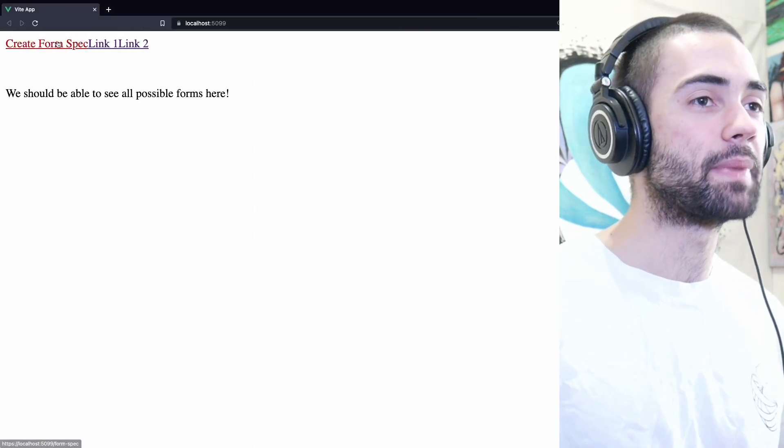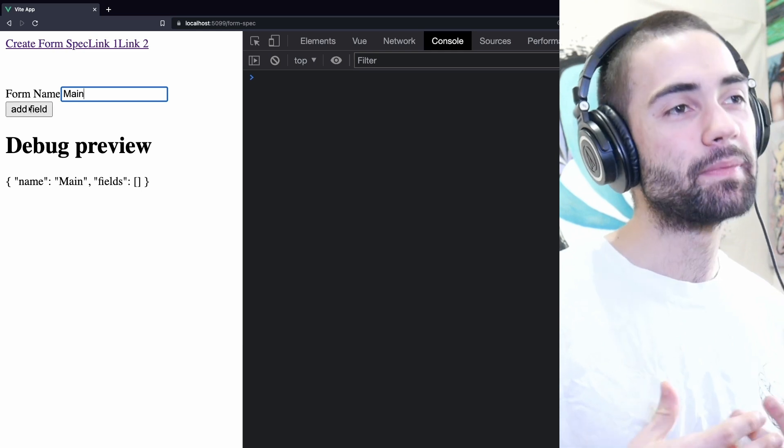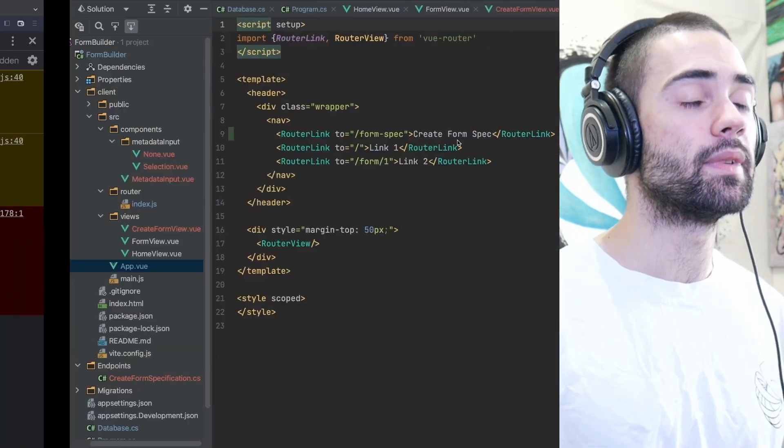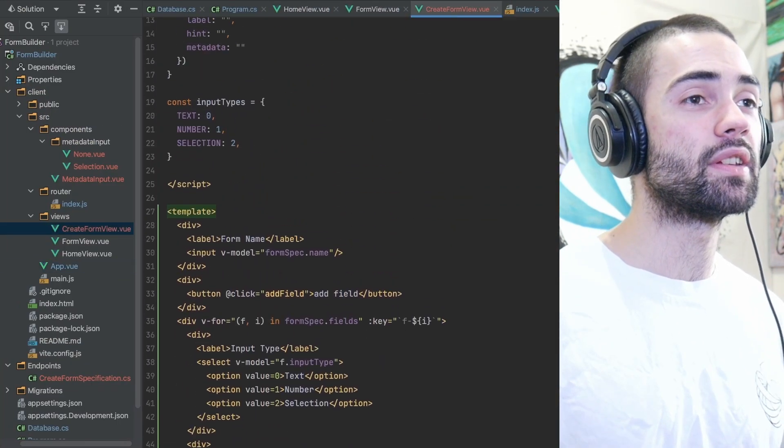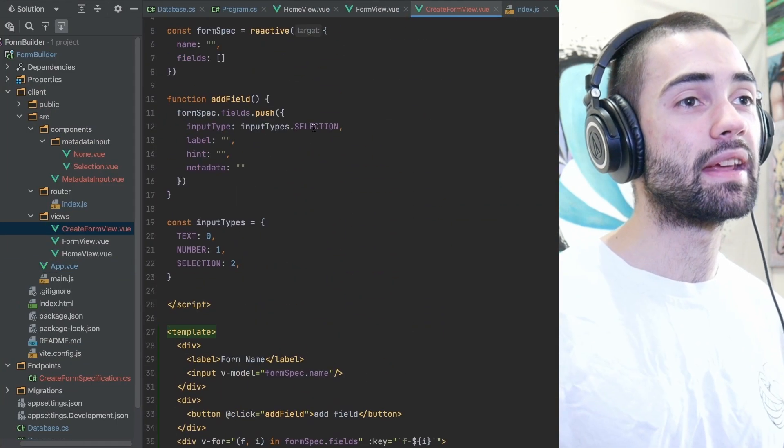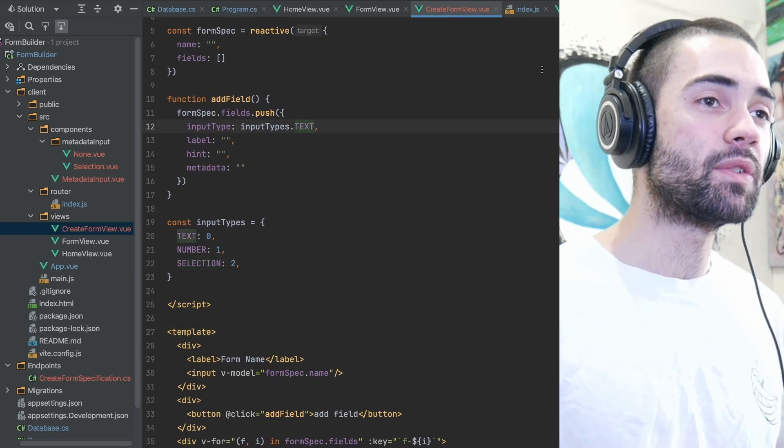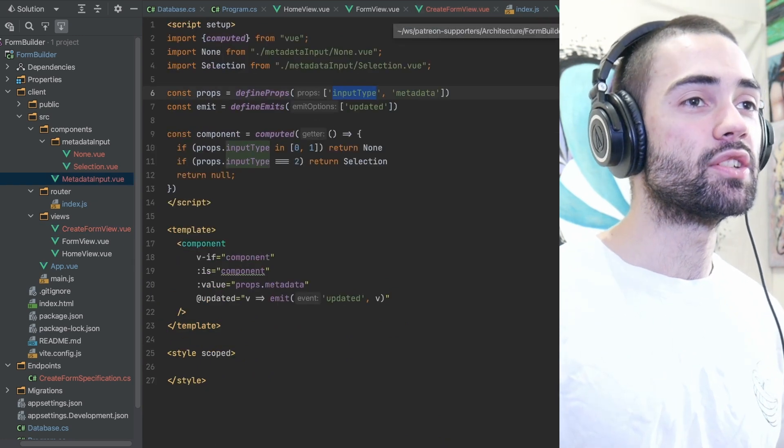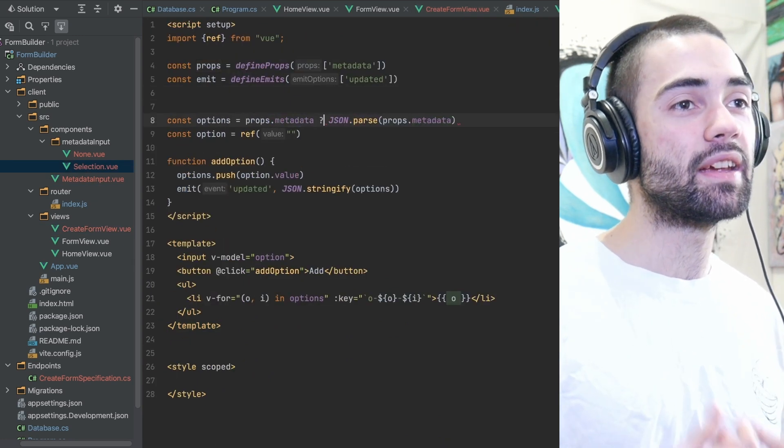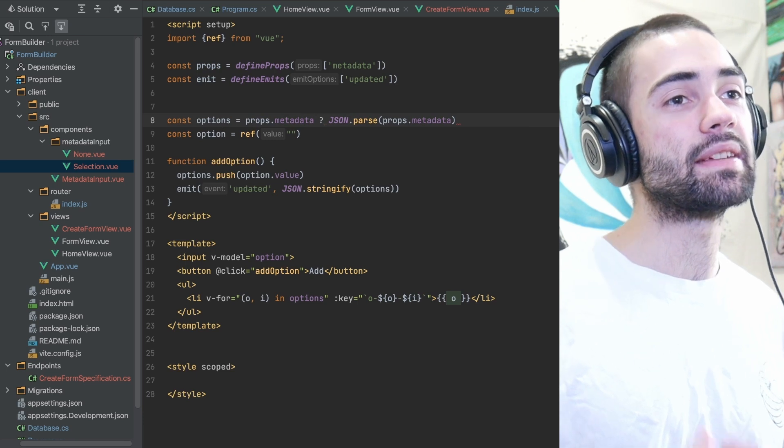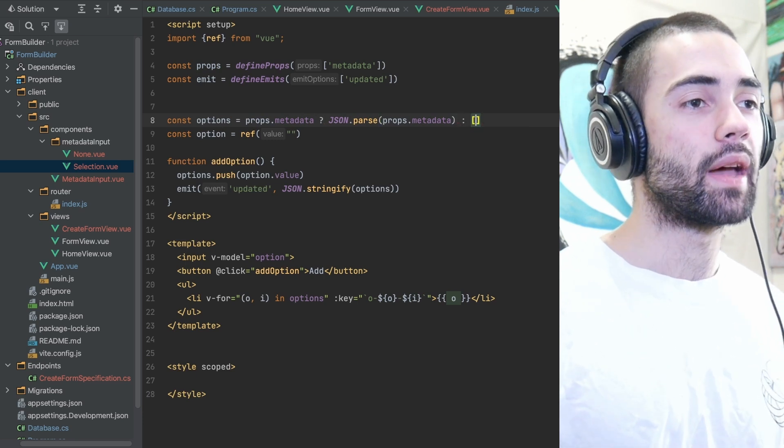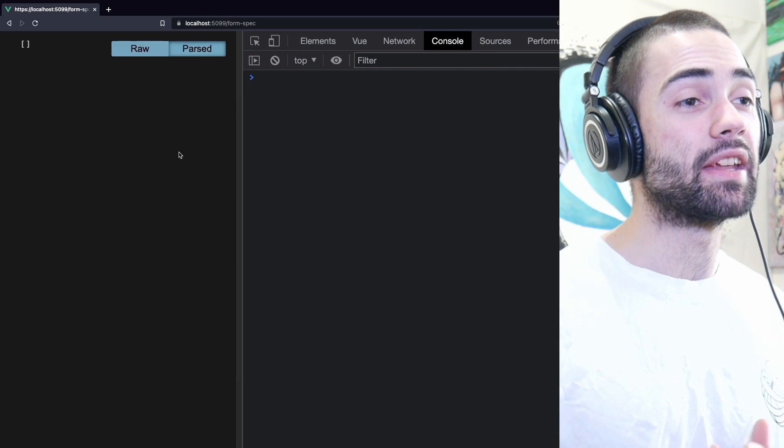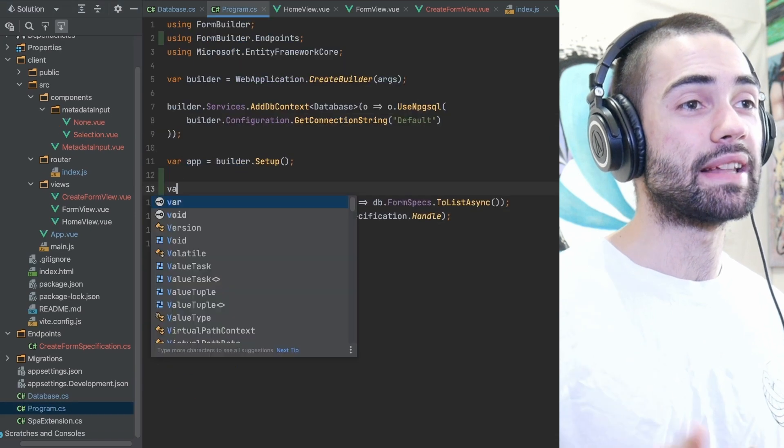Open up the browser, create form spec page and try to add a field and we get an error. The error was inside the selection component because the metadata was empty from the beginning. So by default, I changed it to select text components and if the metadata is empty, give it an empty array. I then noticed my endpoints are not bound to /api, so I create an endpoint group for it.